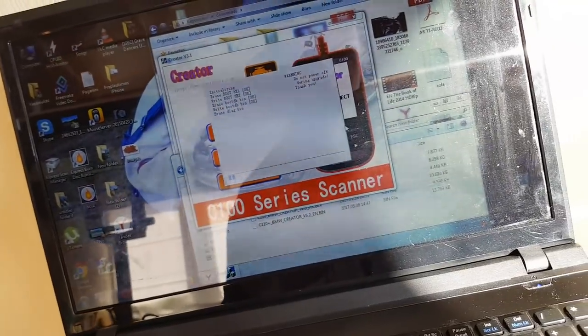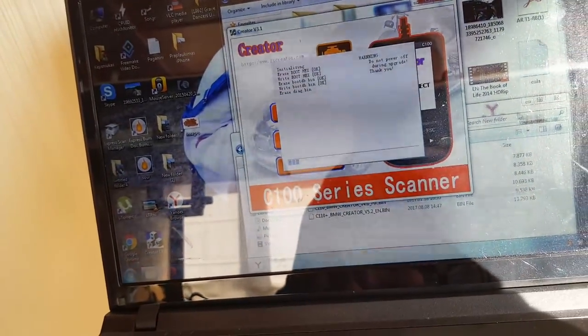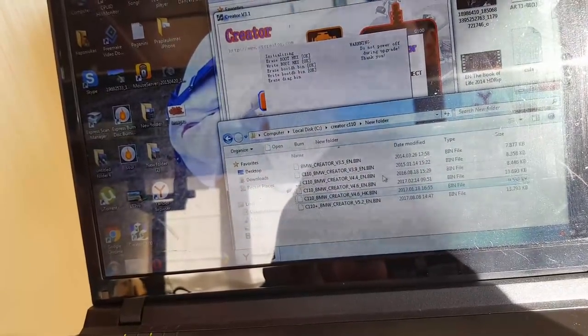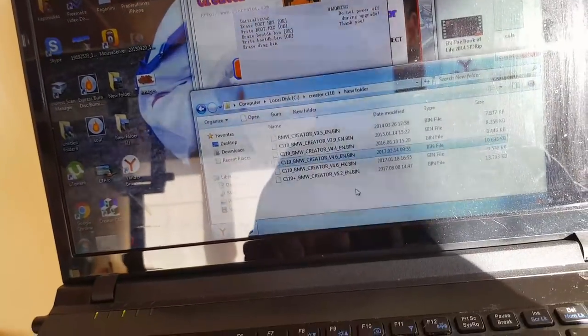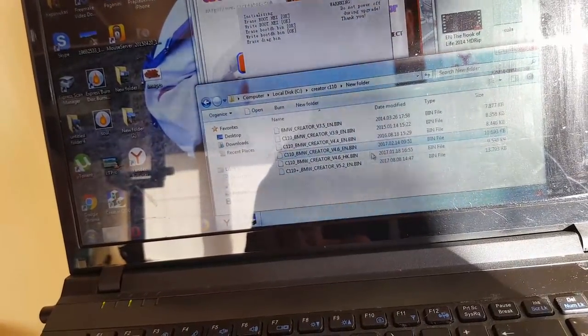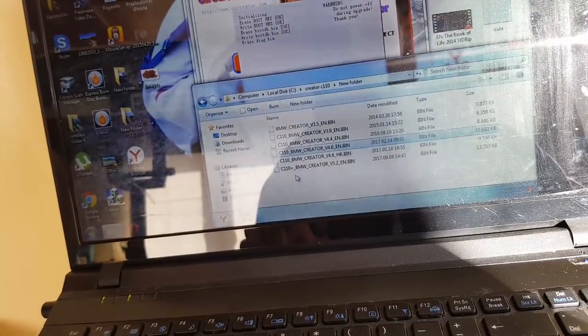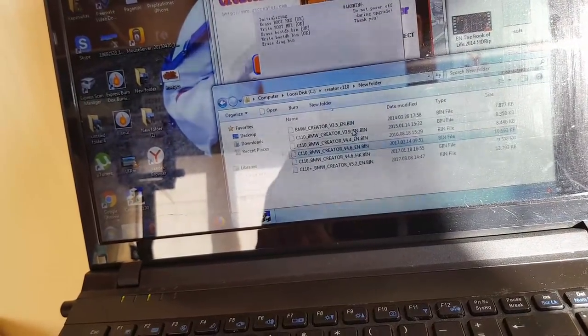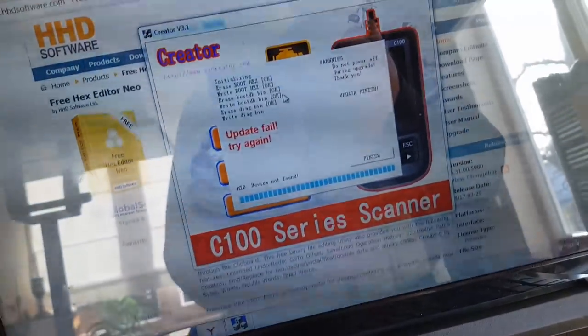And as I got some free time, so I'm gonna google how to edit a bin file, if it's possible. Of course it's possible, just maybe not for everyone. We will see. And update failed.